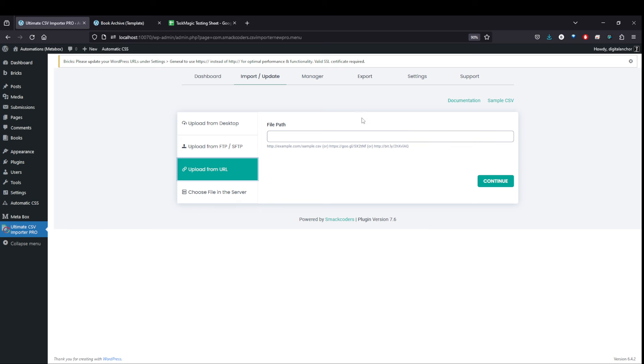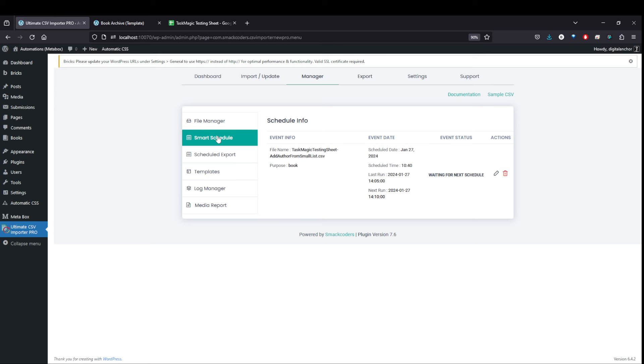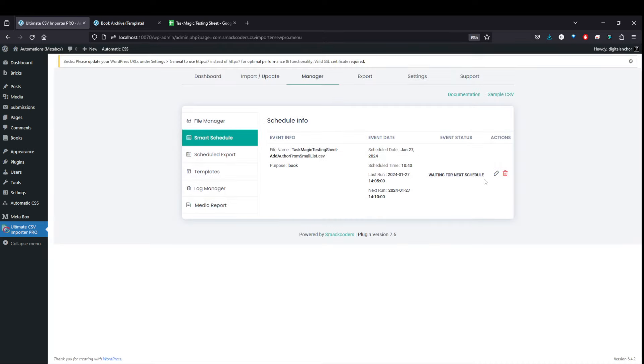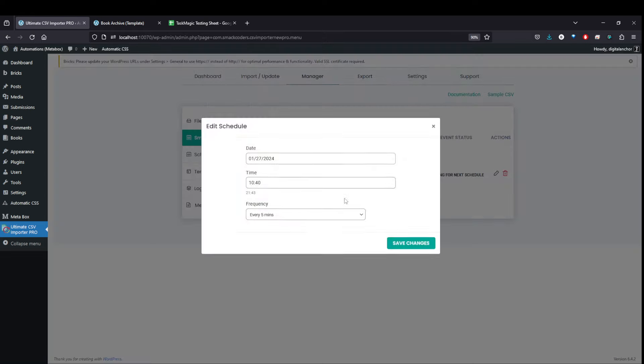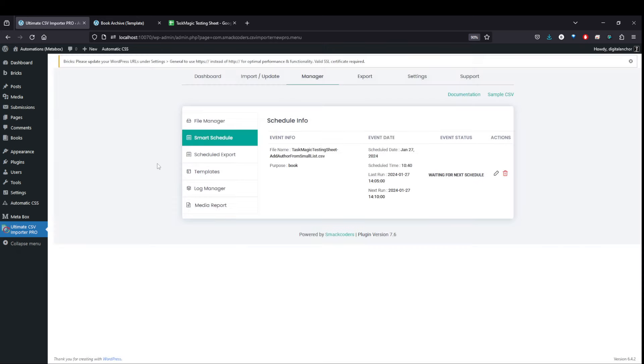Grab this link and put it in the file path here. Hit continue. You map all the fields. And then you basically have a schedule option. You can smart schedule it. I have it set to run every five minutes. You can have it run every day, one time, et cetera. But the whole idea is to have this synced and scheduled.